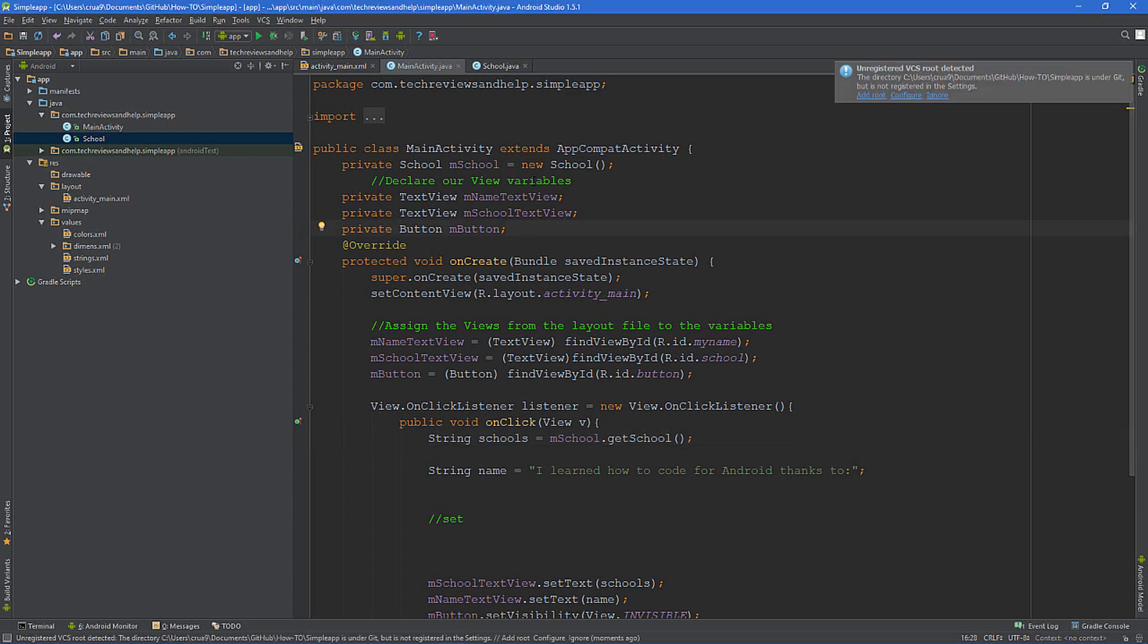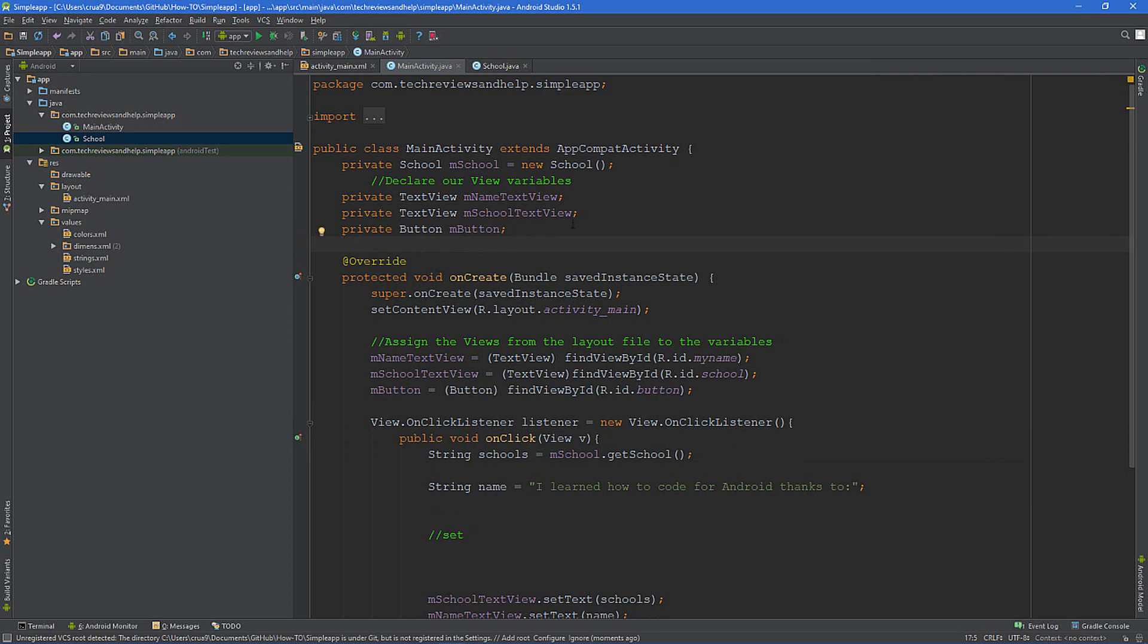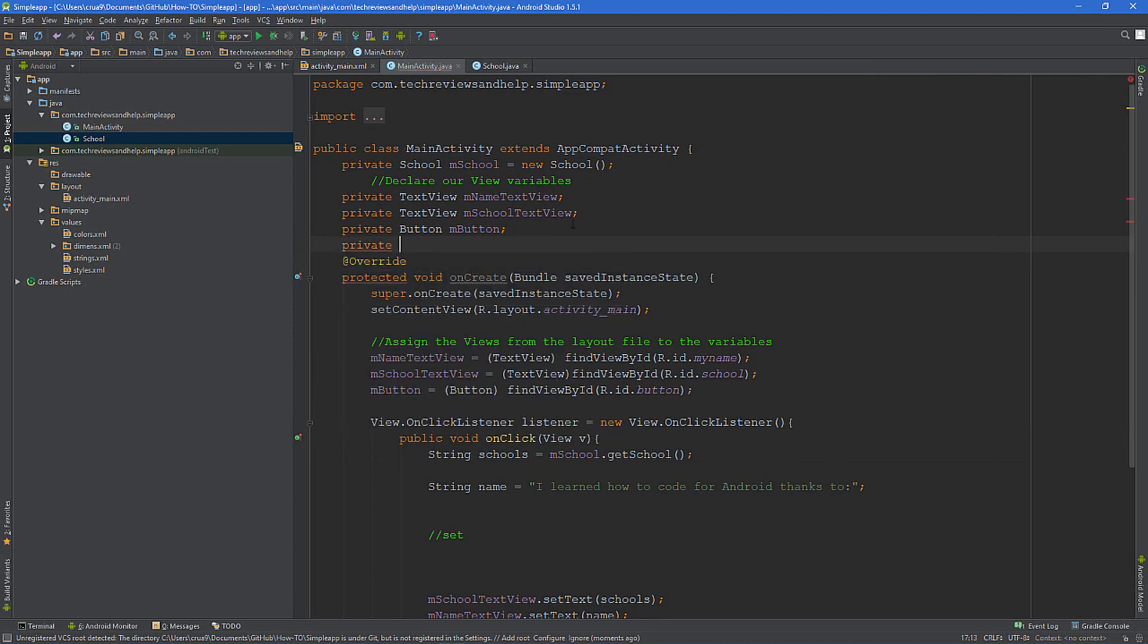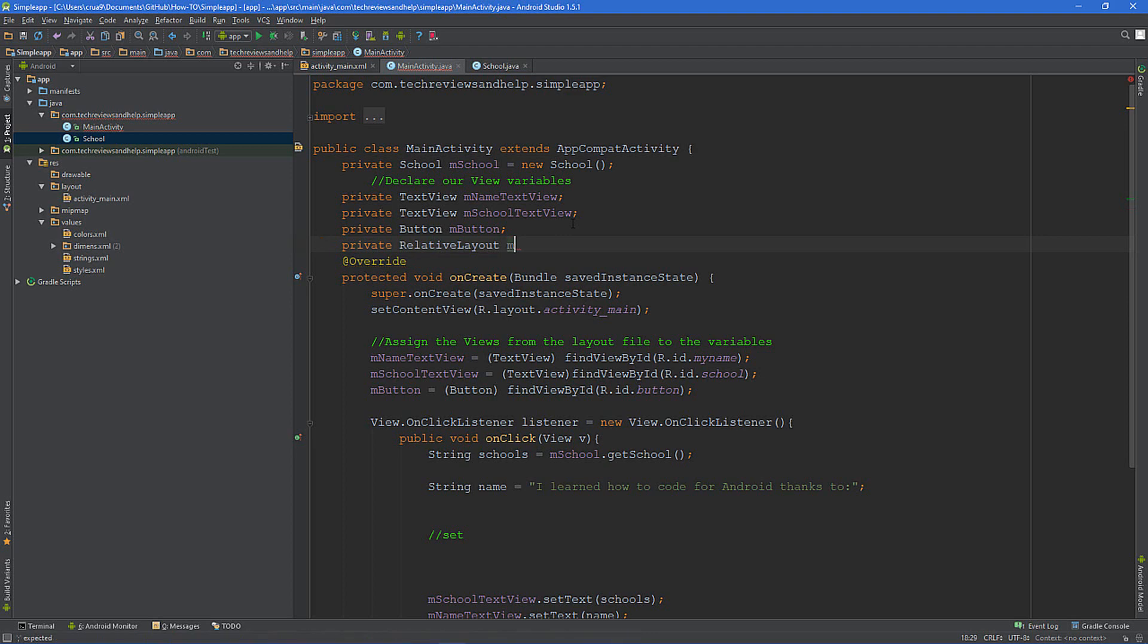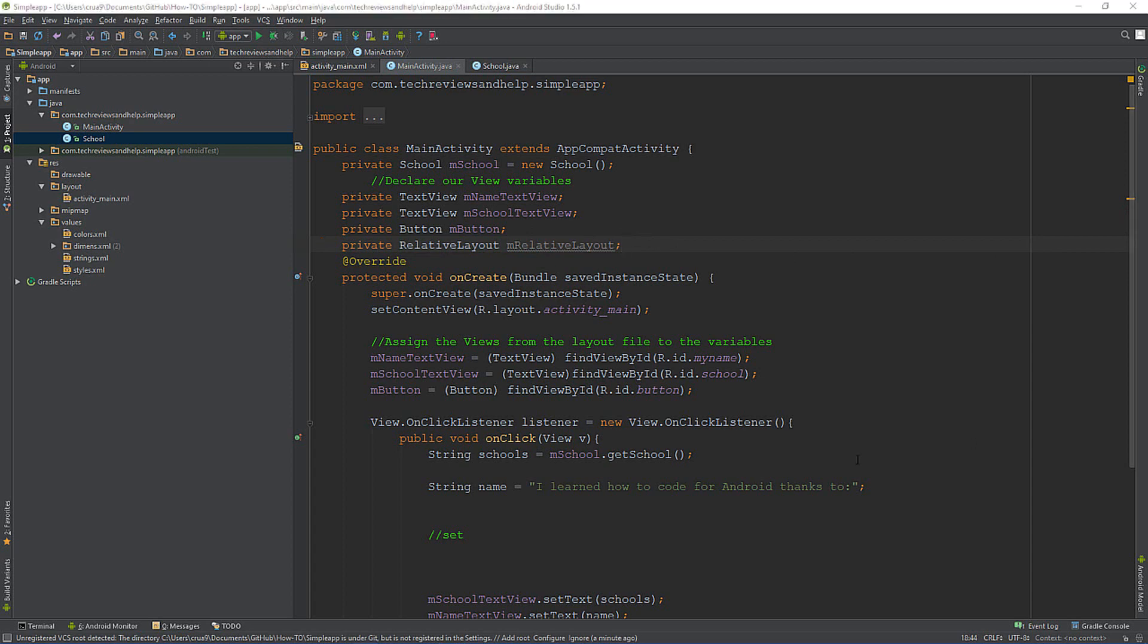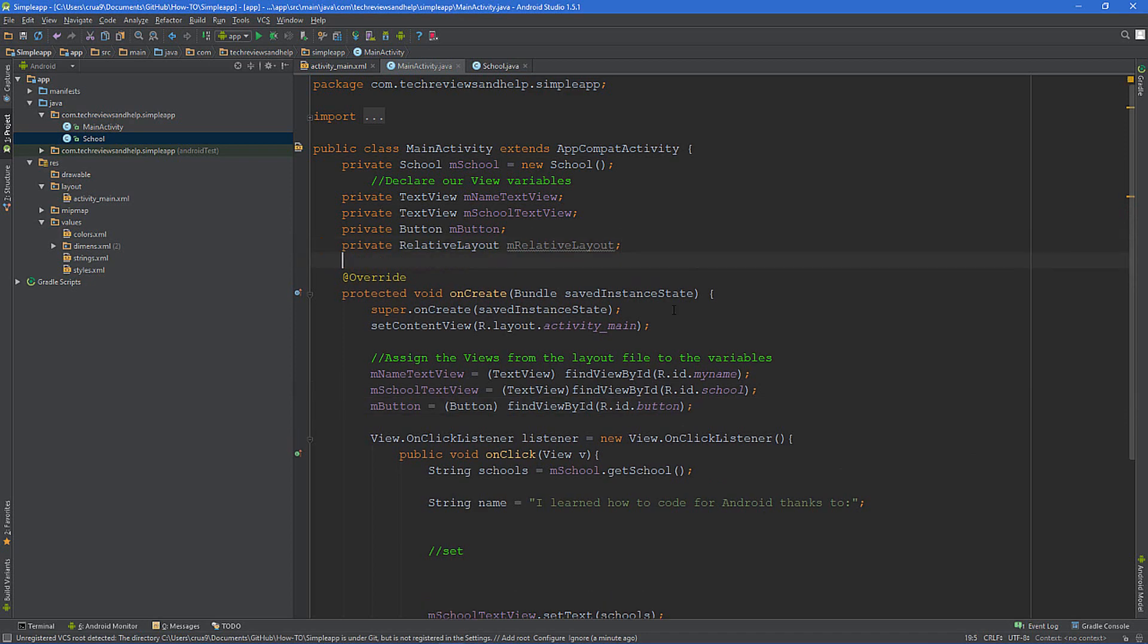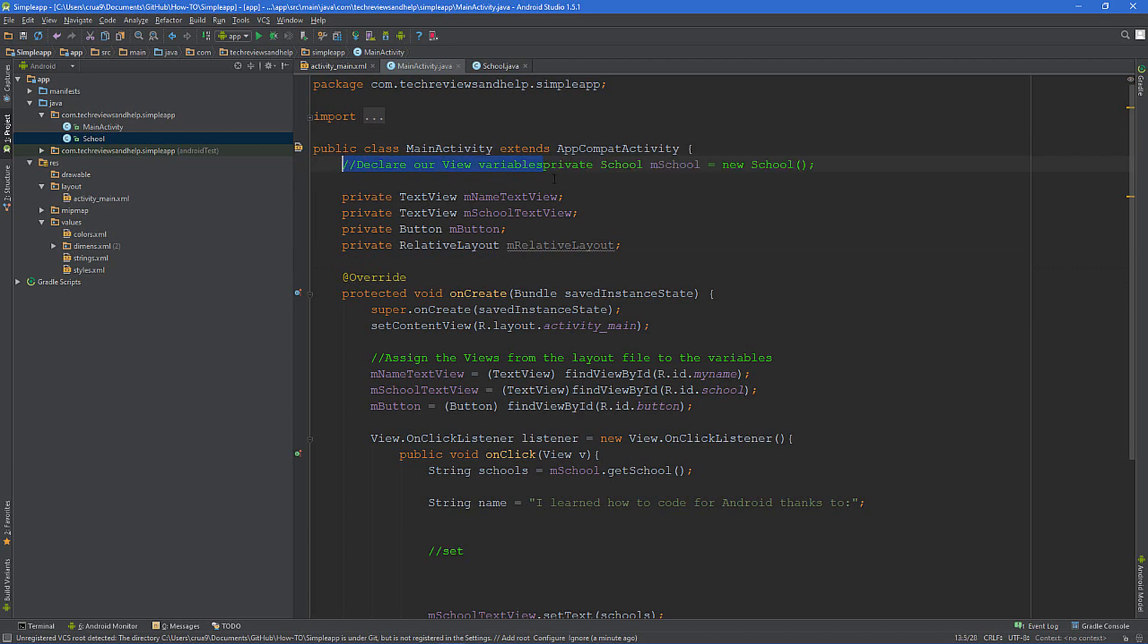Let's jump into this. Step one: we need to go right here under declare our variables and right above the onCreate area and do a private RelativeLayout and then do m. There we go, we got step one out of the way.